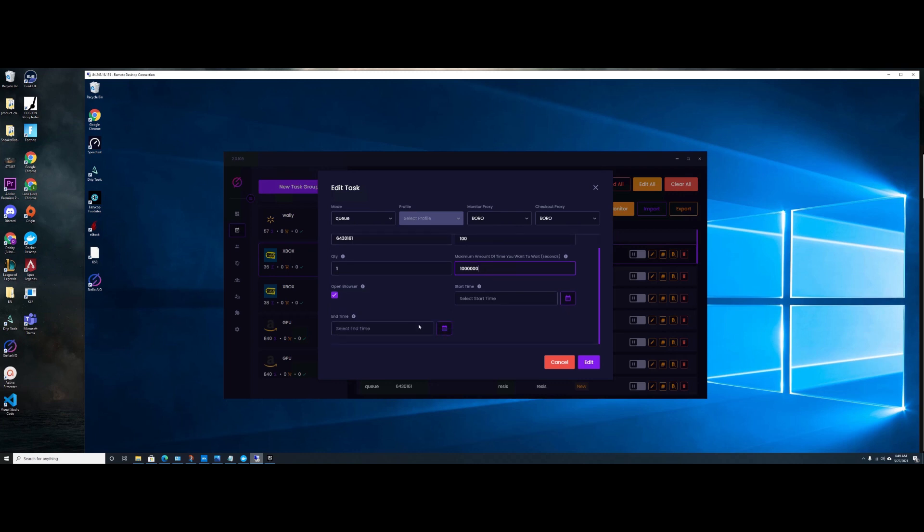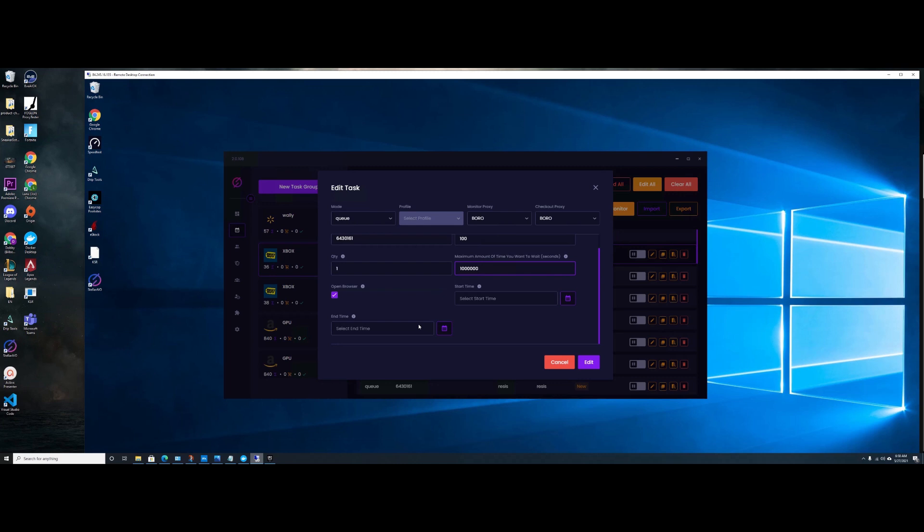And then you want a lot of tasks so one hopefully gets into the wait when the queue time, because they range from like 200 seconds to 2,000 seconds. So just create a lot of tasks.